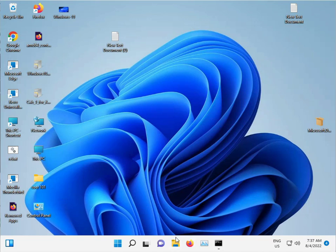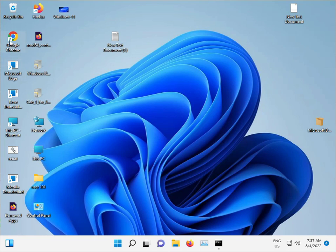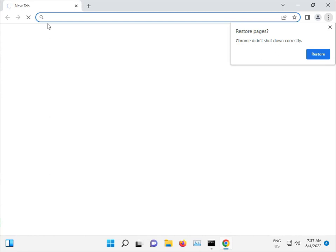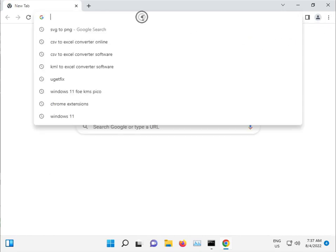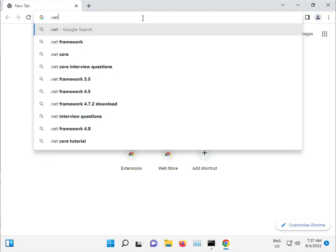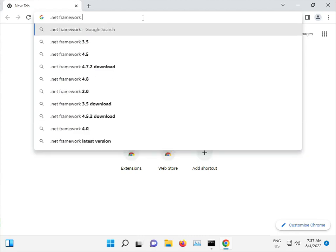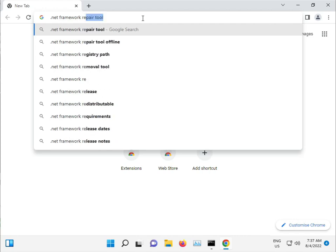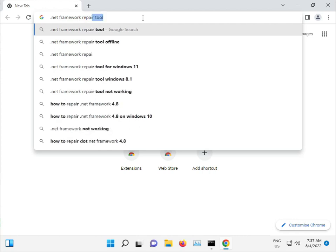This update can also have .NET issues. Double-click the Chrome browser and search for .NET Repair Tool Offline.